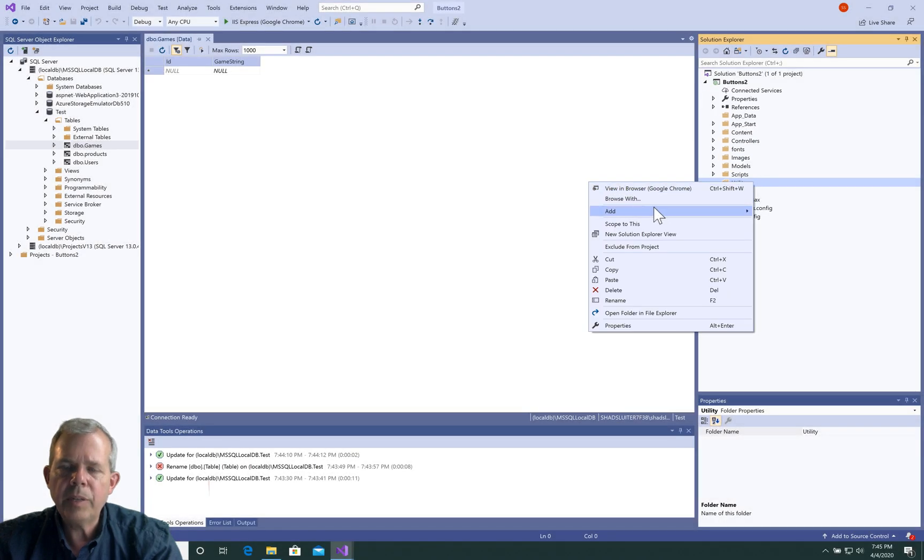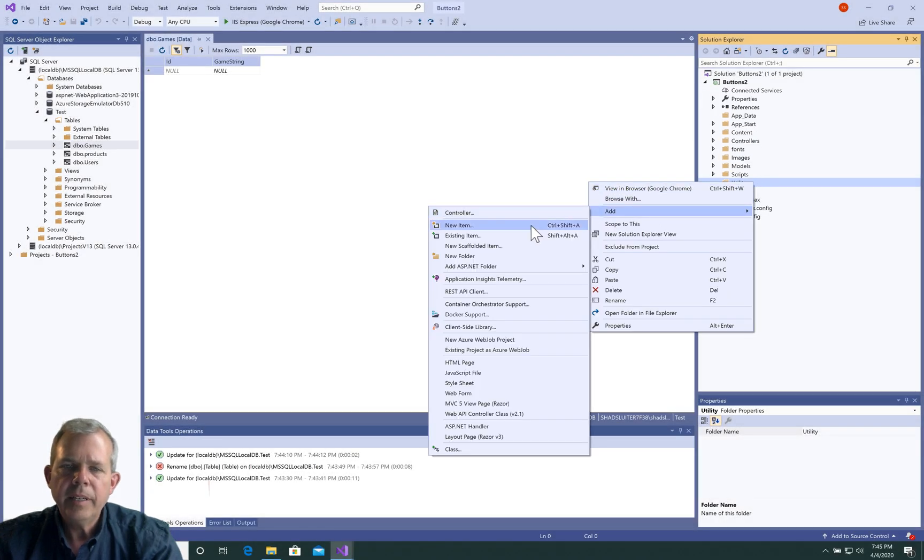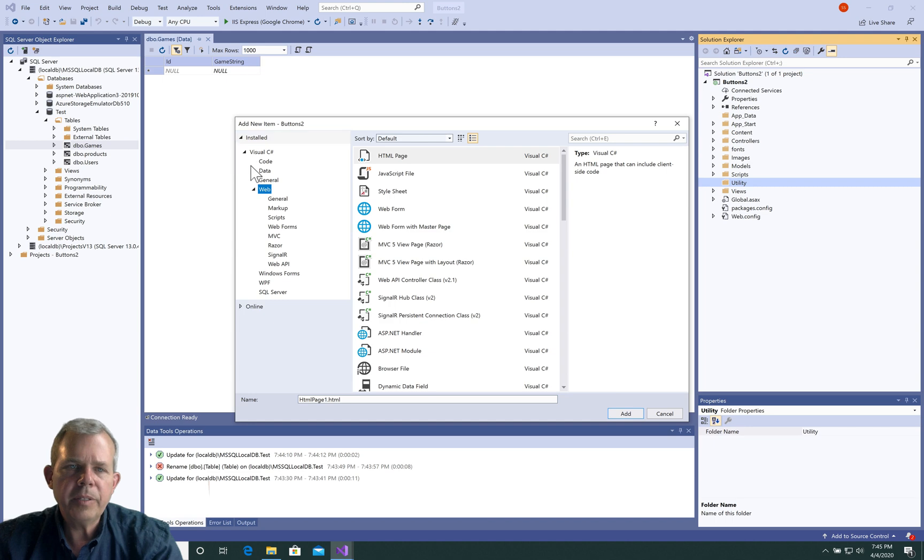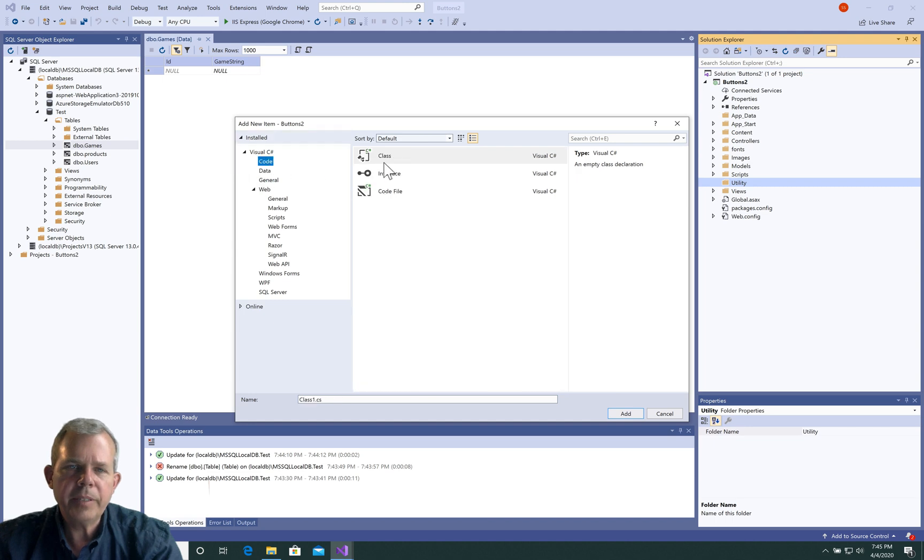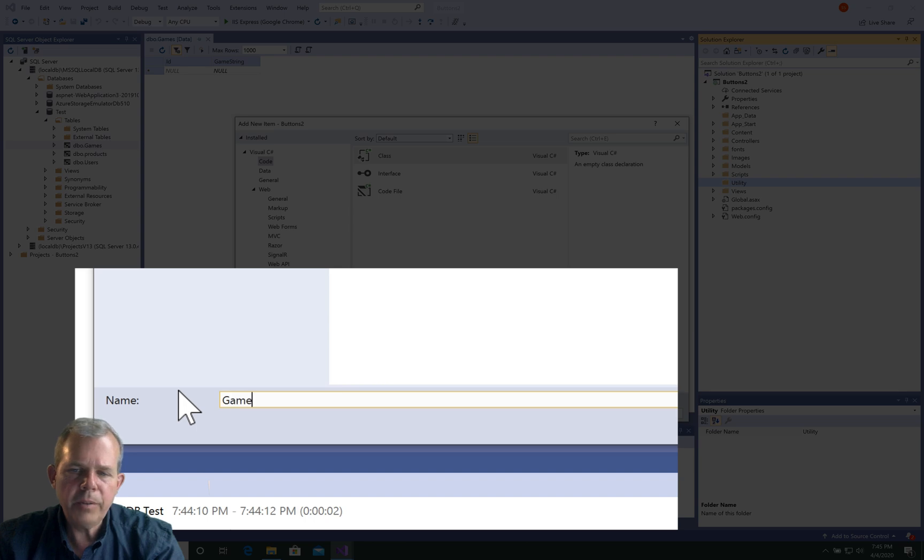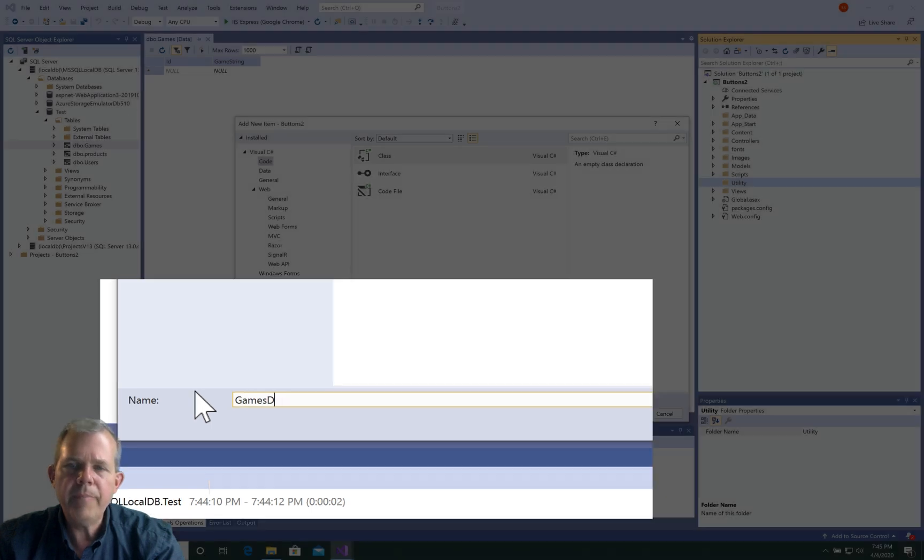I'm going to name it utility, and then inside there we're going to add a new class. So that class is going to be a new database access object. I think games DAO seems like a good name.